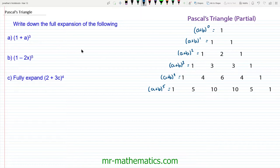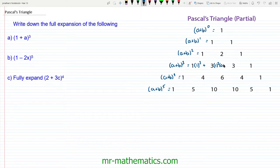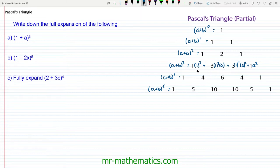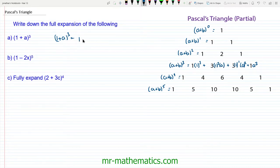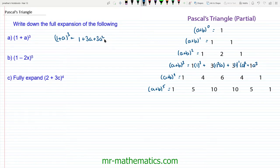For question a we're going to use the fourth row of our triangle. We have one lot of the first term raised to the power of 3, plus three lots of the first term squared multiplied by one lot of the second term, plus three lots of 1 to the 1 times a², plus one lot of a³. Tidying this up: 1³ is 1; 3 times a gives 3a; 3 times 1 times a² gives 3a²; and finally one lot of a³ gives a³. So the expansion of (1 + a)³ = 1 + 3a + 3a² + a³.